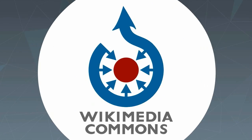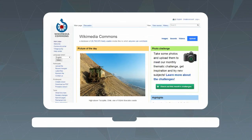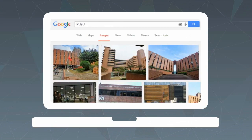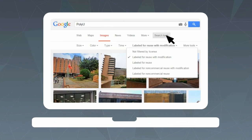One place that allows images to be used copyright-free is called Wikimedia Commons. Or you can use the advanced search function in search engines such as Google and choose the correct category for your image search.